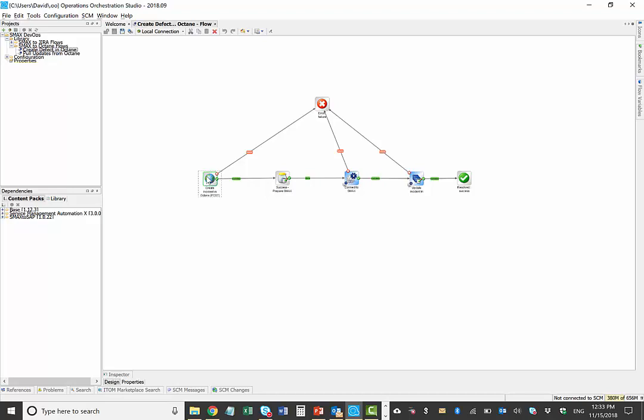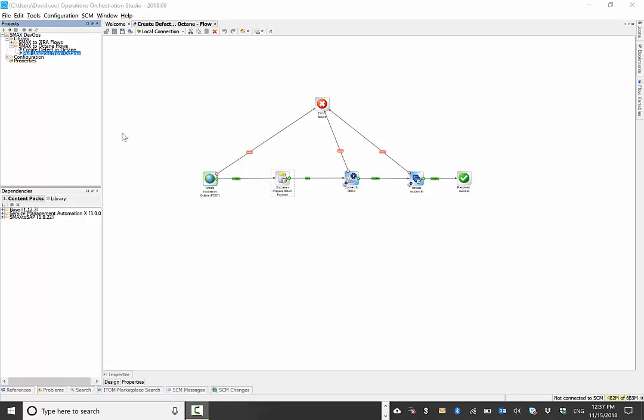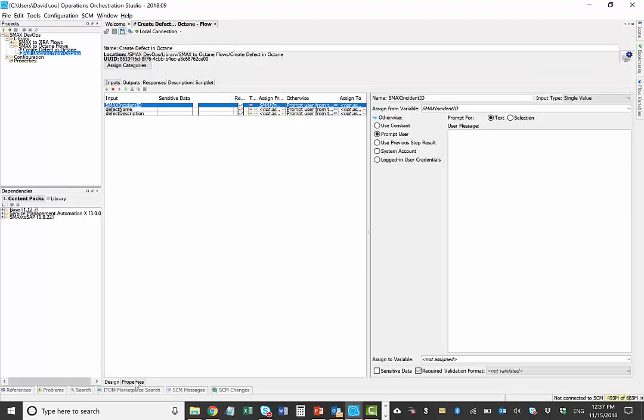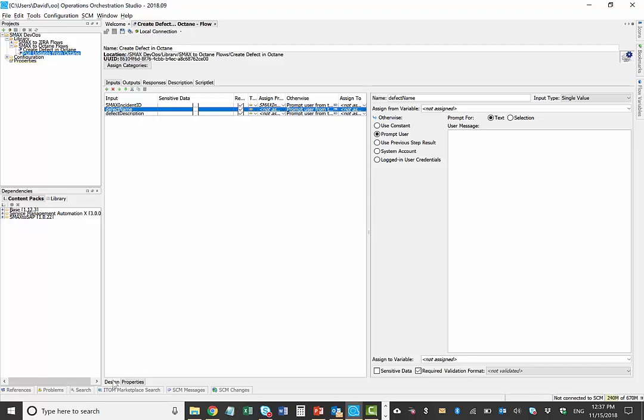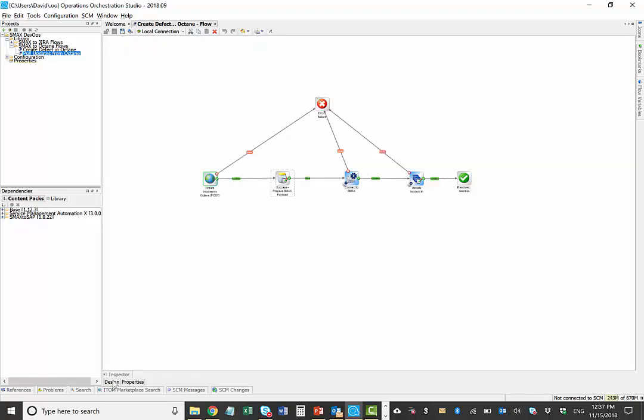The first one that was invoked when the incident is created by the model will create the defect in Octane. And as that succeeds, we'll then prepare some data back to update both the link, the status, and the ticket number in the incident and pass that information back through REST APIs in SMACS. The second flow in OO pulls updates from Octane and pushes them back into SMACS. It actually takes in as parameters a defect ID that tells us what defect we want to pull from Octane and then brings that information into SMACS. It actually retrieves the incident ID from the defect and knows what incident to update in SMACS.